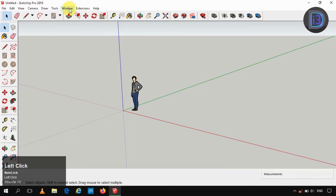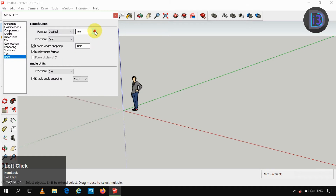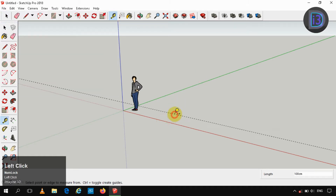Hi friends, today we are going to create a garden bench in SketchUp. Before that, we are going to change the units to centimeter. Now make use of the guide tool and create a guide.